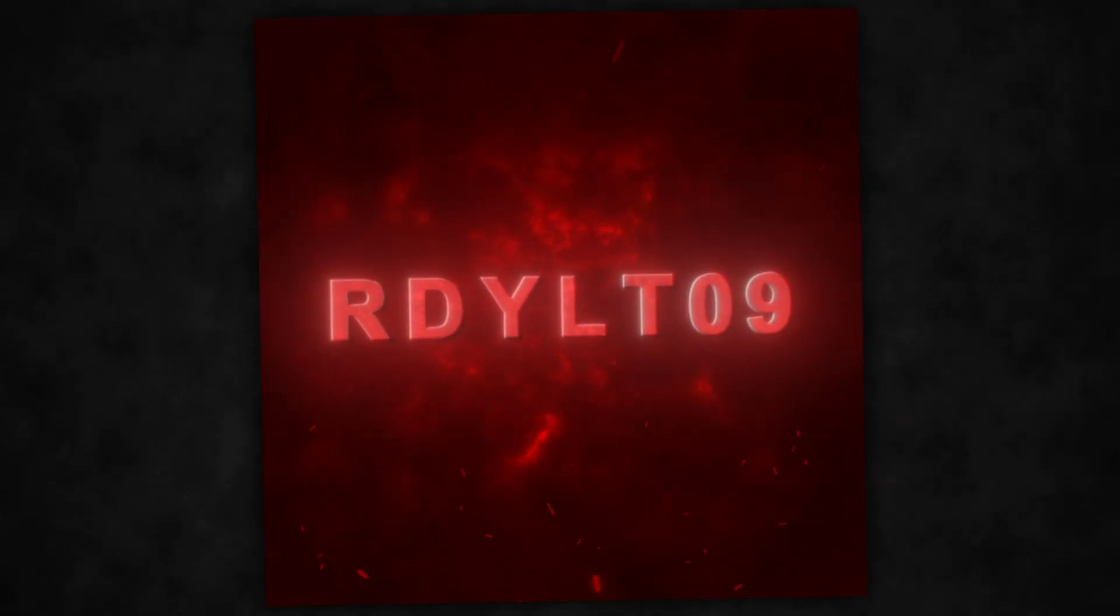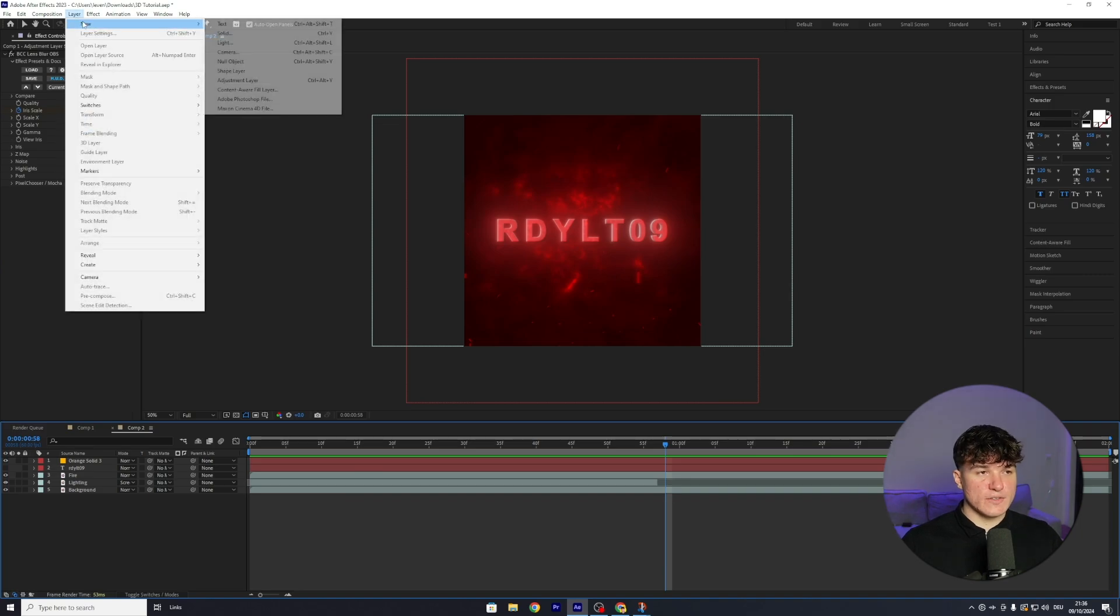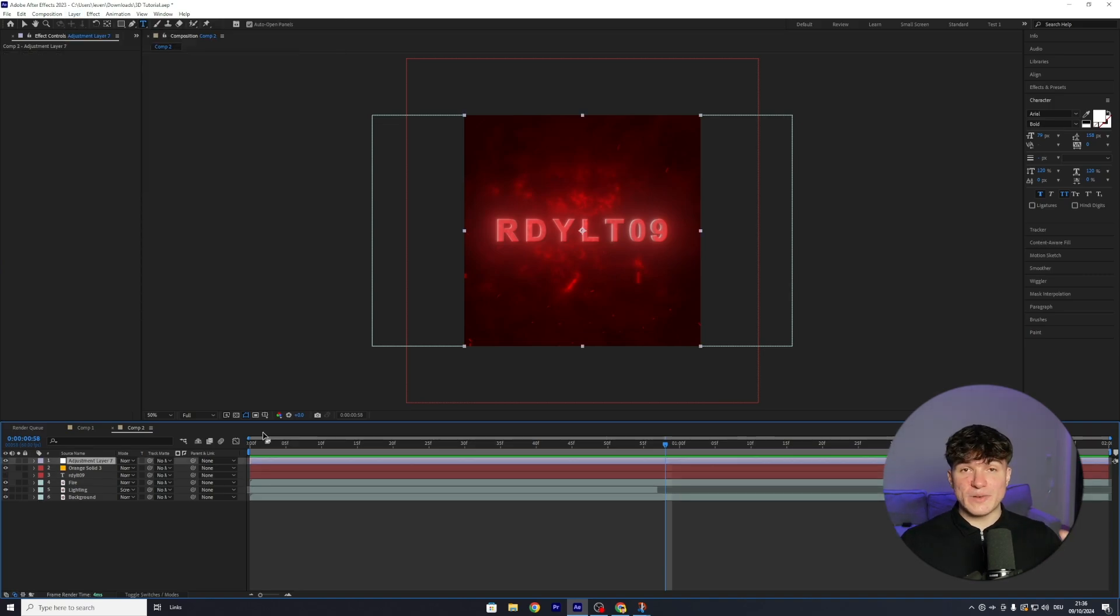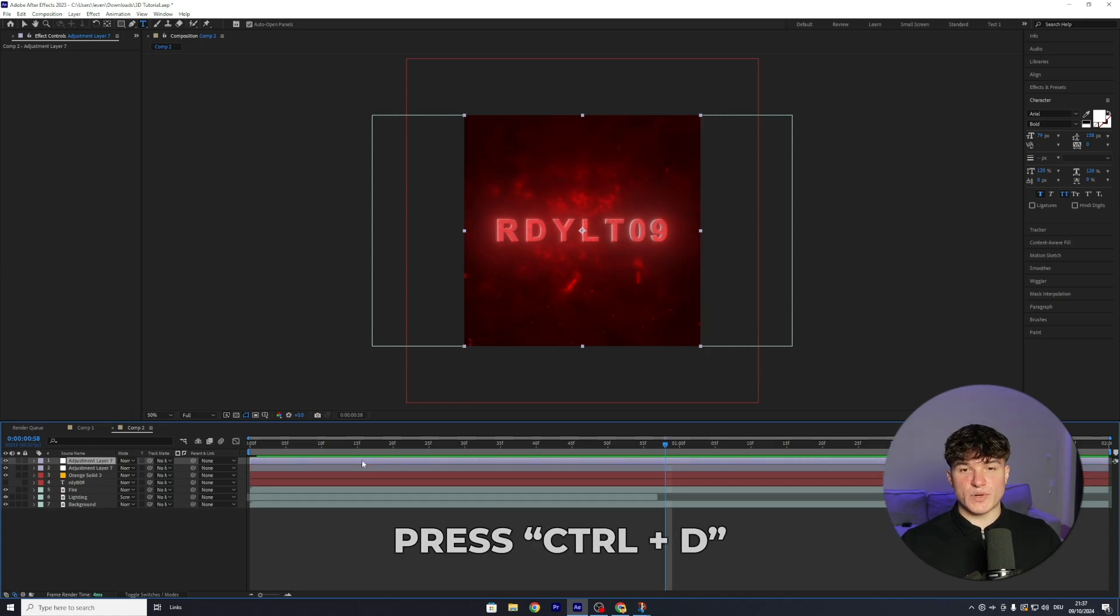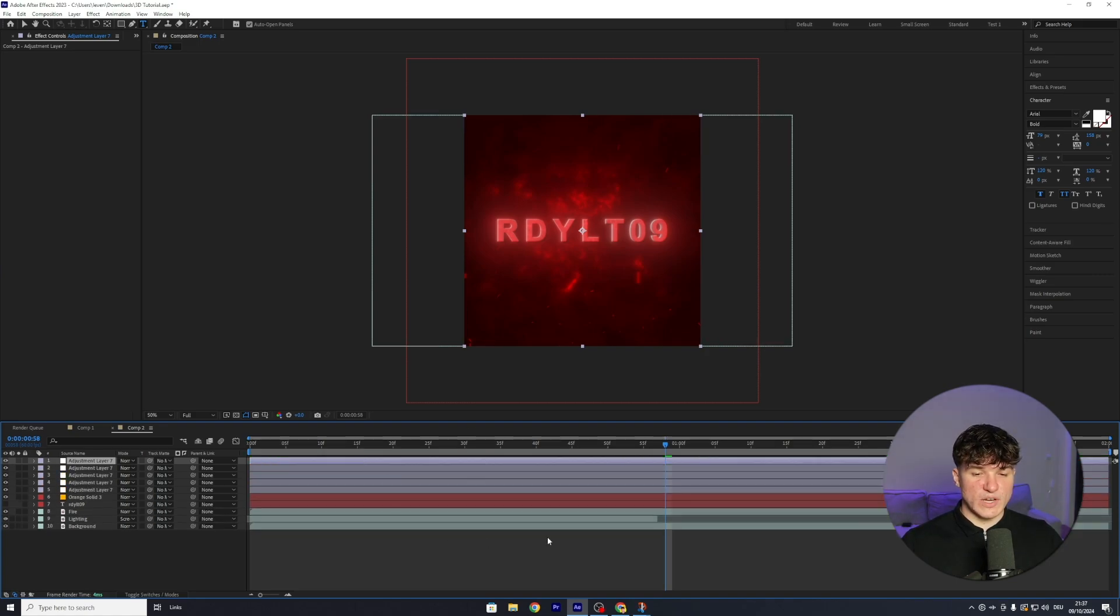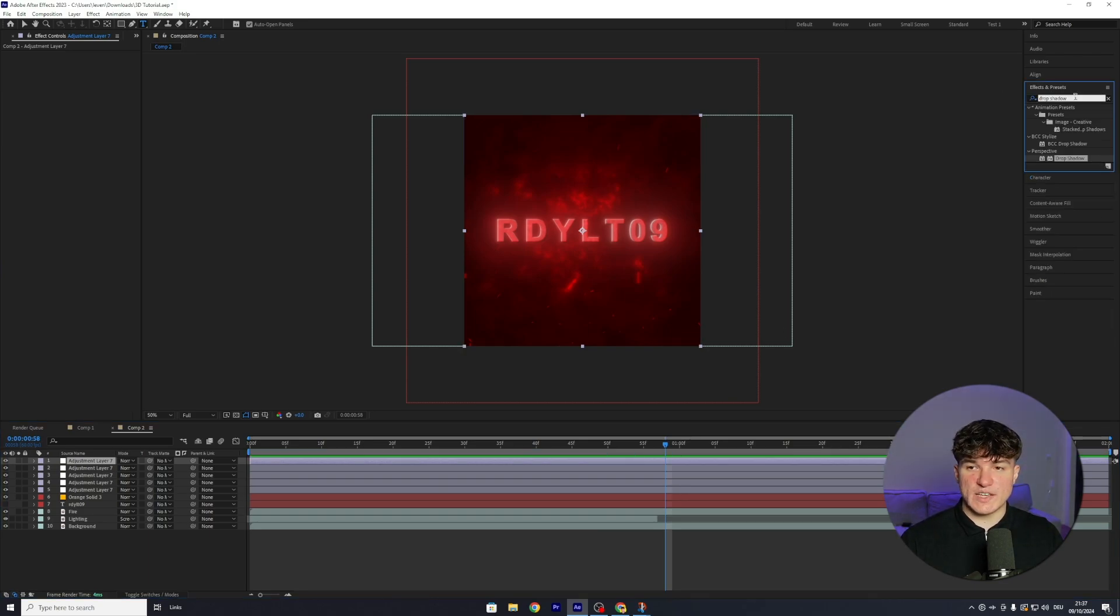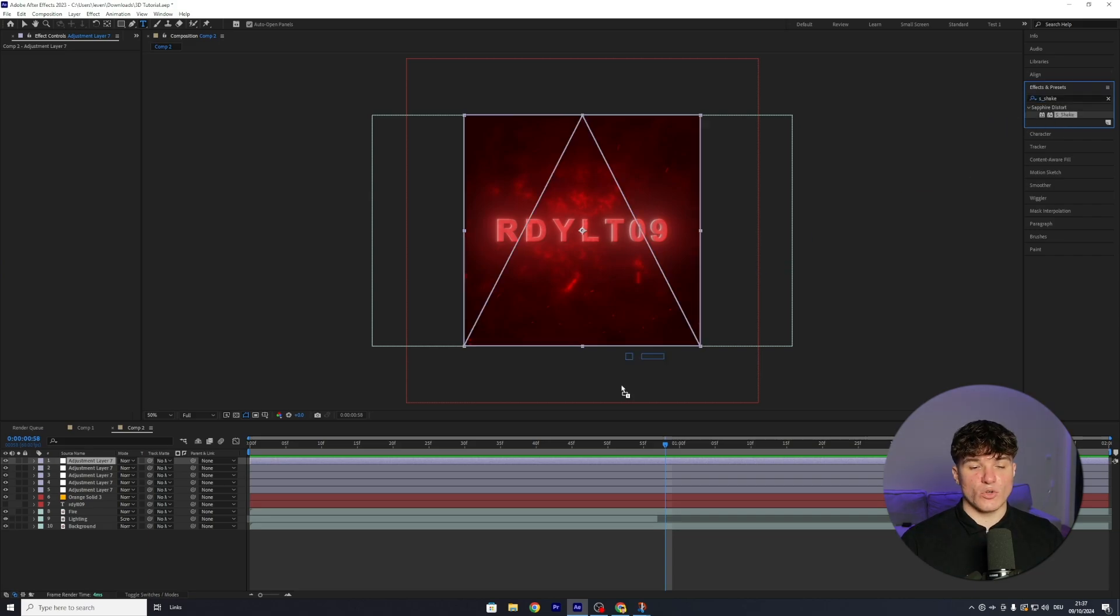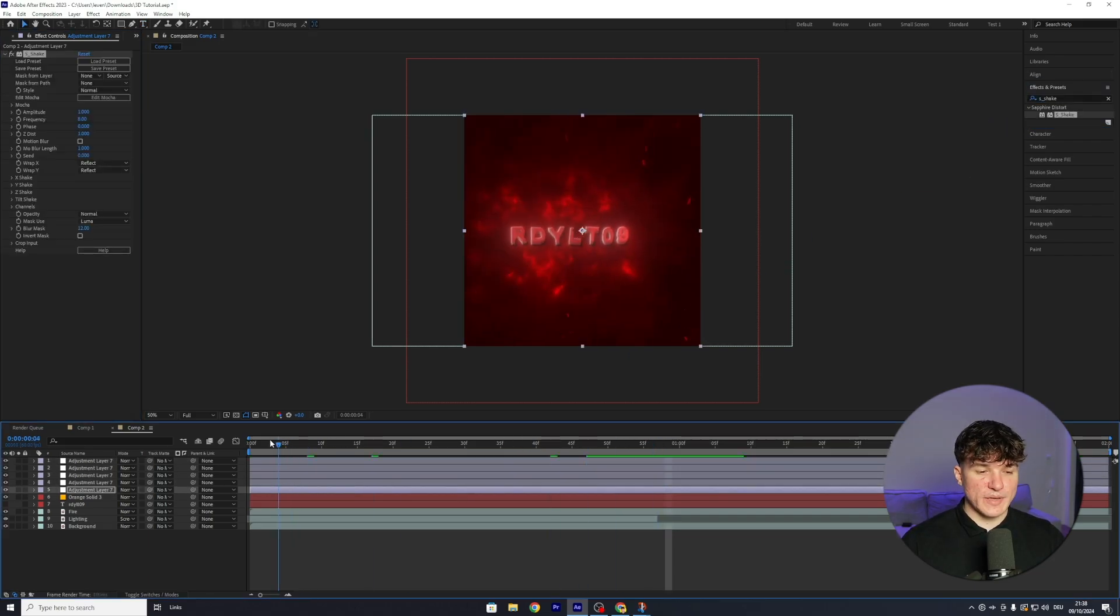Last step before we finish our outro is gonna be adding some cool effects to the beginning. And to add our effects, we're gonna make new adjustment layers. Head to the top, click on Layer, select New, and then press on Adjustment Layer. Now we have to duplicate this adjustment layer four times so that we get a total of five adjustment layers. Just press Ctrl and D on your keyboard four times, and you will end up with five adjustment layers. The first one we're gonna use to bring in some more movement. So go to your effects and presets and search for S underscore Shake. Drag it onto the bottom adjustment layer and go back to the beginning of your composition.